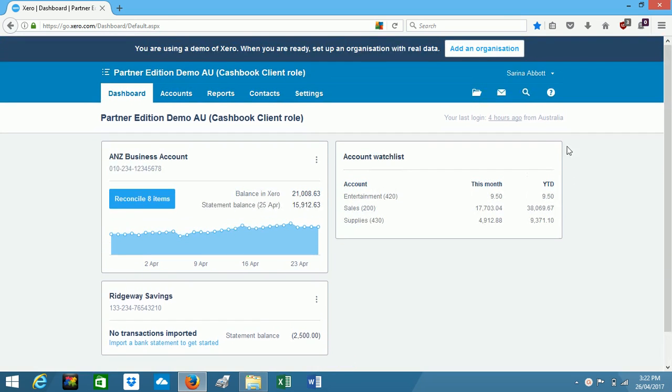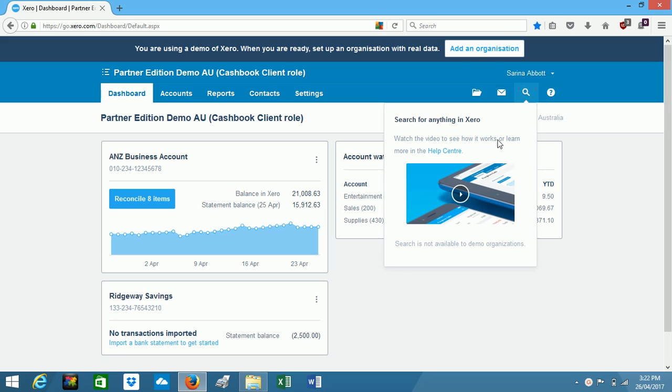The other function you can access from the dashboard is this search function, so up here just a matter of clicking on that. In this demo version the search function isn't set up to use, but you would simply type in there anything that you're looking for, so it could be a client name or an amount.